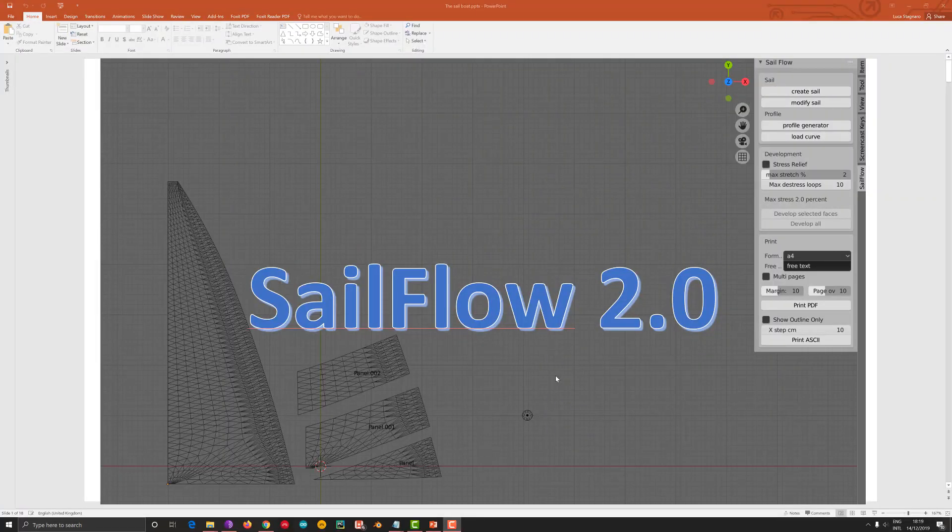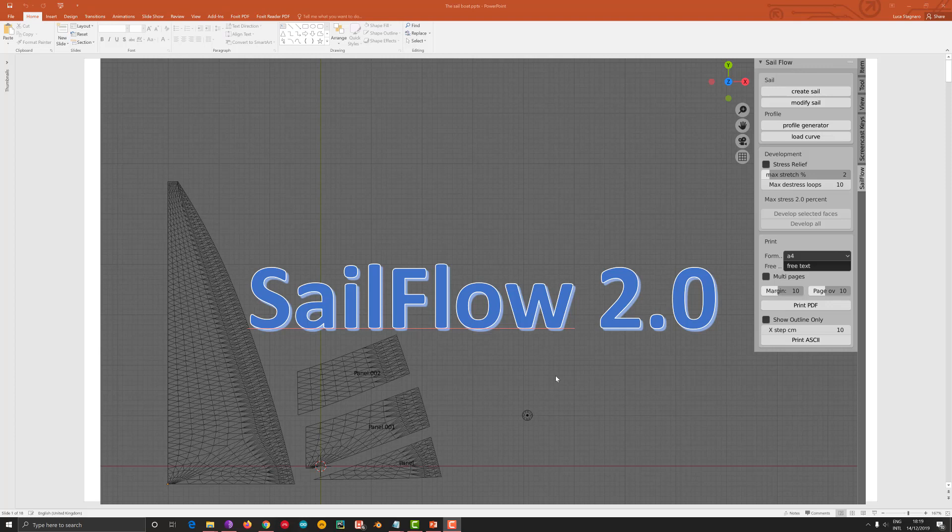Ok guys, this is an introduction to SafeFlow 2.0, which is an addon of Blender for the design of sails.